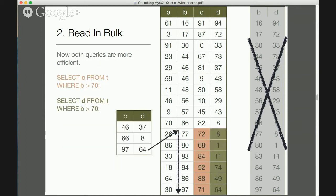Now we can read in bulk. We can perform the same two queries directly from the table rather than from a separate index. By finding the beginning of the range for B greater than 70 and scanning through it, we read the columns we want directly from the table in sorted order of B. This means both queries access rows tightly clustered together without requiring a lookup into another structure.